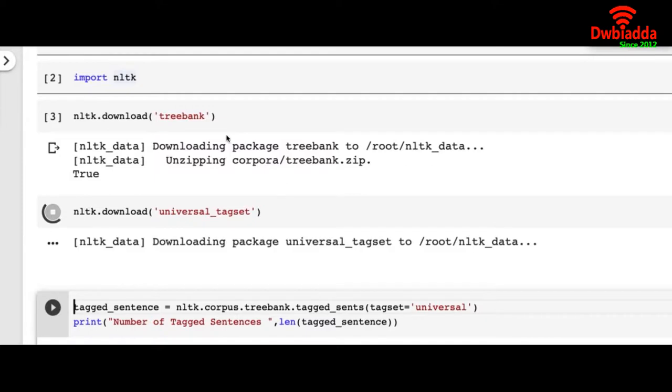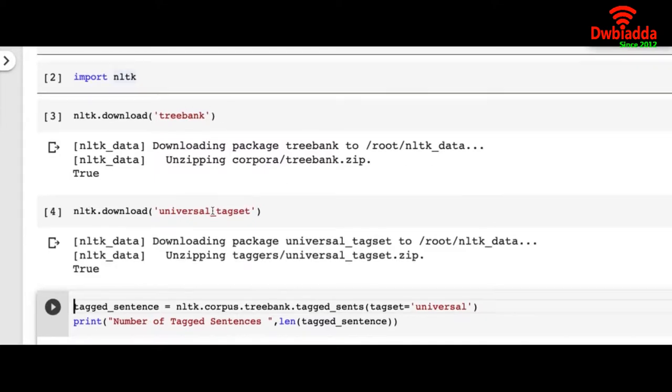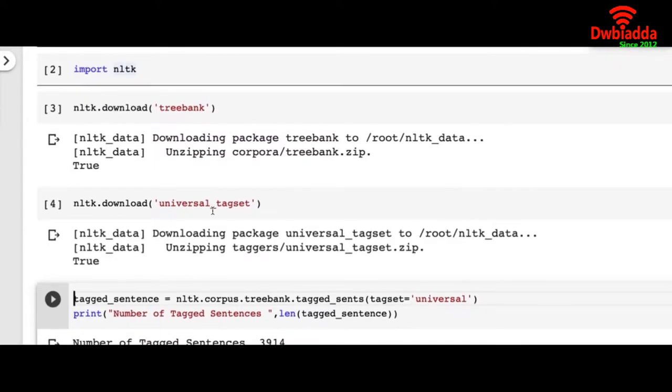Treebank is basically a package that NLTK provides that has all the lemma of English language, as in what should be the plural of one singular noun, what should be the singular of a plural noun, the past tense, the present tense, etc.